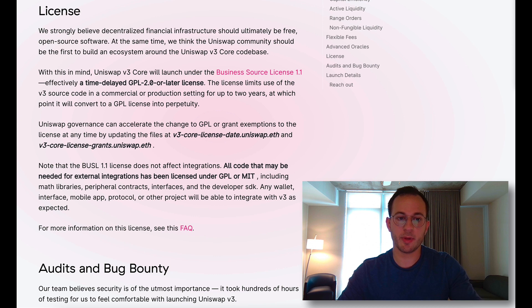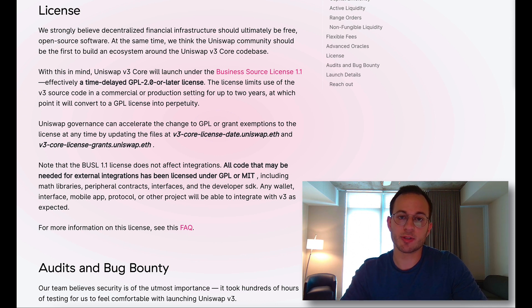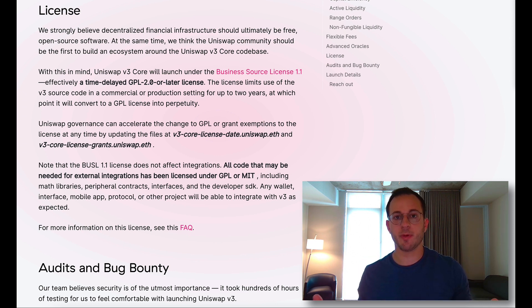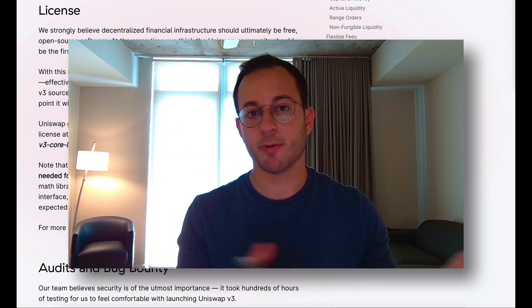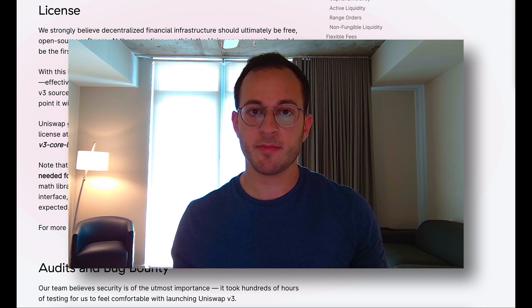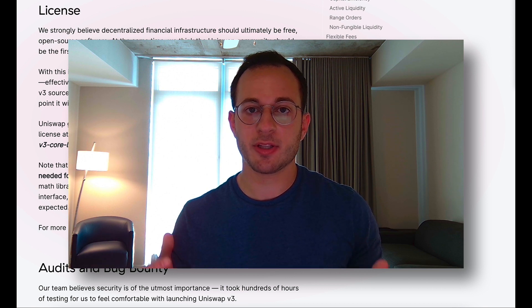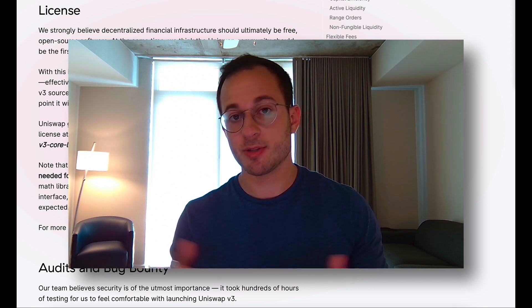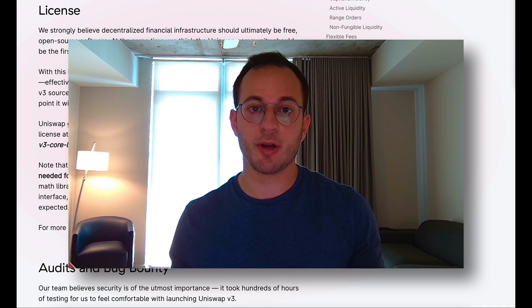Finally, Uniswap is releasing this code under a specific license. For the first two years after Uniswap V3 is released, the code will be limited and protected against commercial use or adoption. After two years, the code essentially becomes a public good. It seems Uniswap really wants to protect against a hard fork like what happened with SushiSwap, concentrating all liquidity around the Uniswap ecosystem. It does raise the question of how they could actually stop anonymous teams or developers, and it's not entirely clear that's possible — but it's interesting that they thought of it and are trying to protect their code.